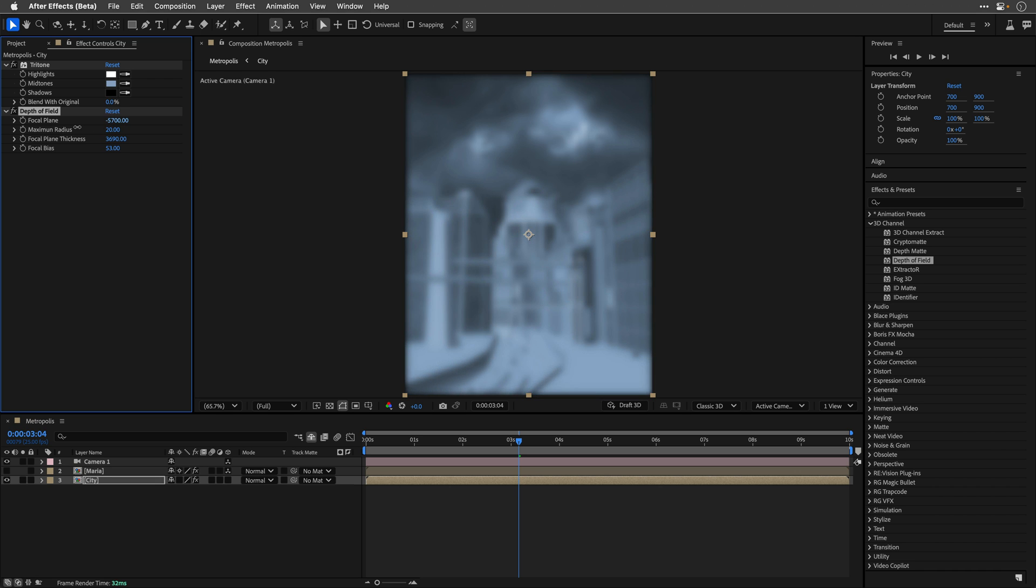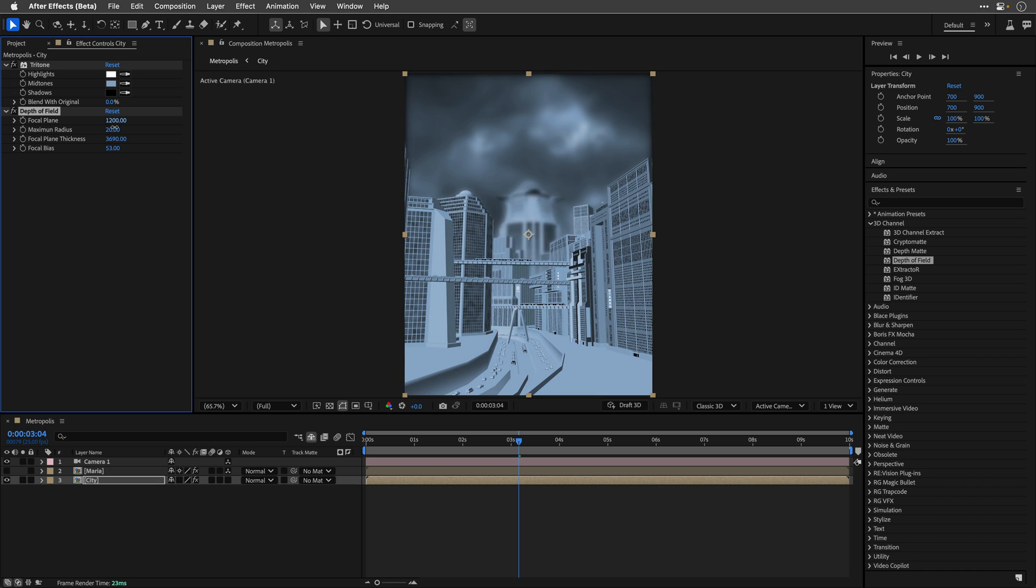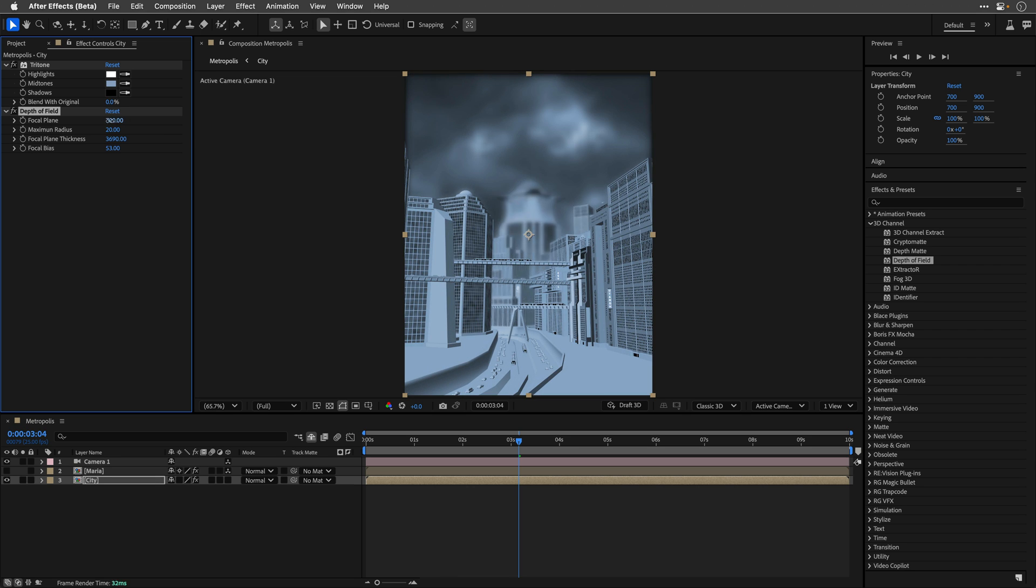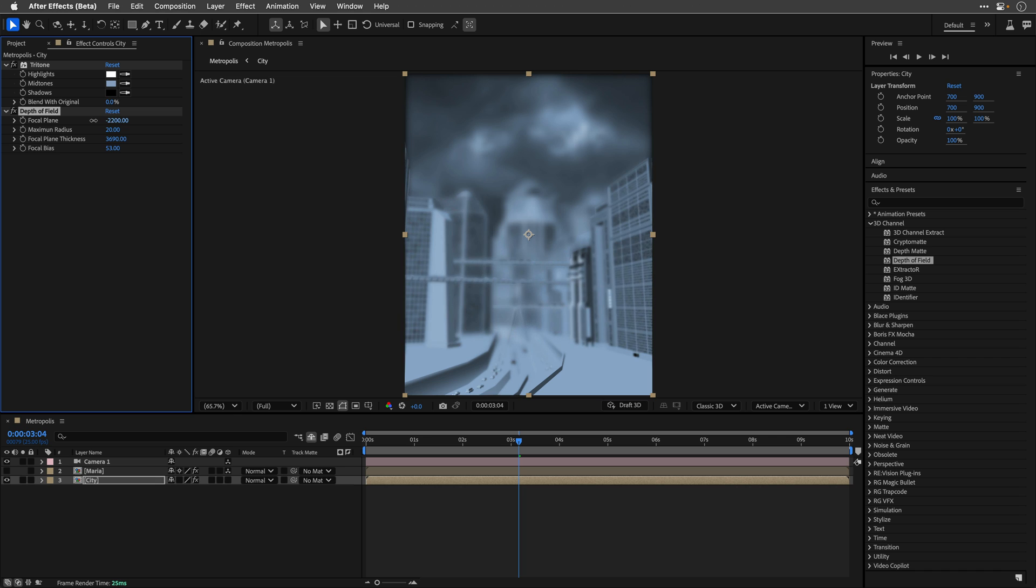Now, the main issue that I have with this effect is that it doesn't offer the repeat edge pixels option, so the blur doesn't calculate beyond the edge of the layer, and this may break the illusion, and may not work for you. So, I'll show you a better workflow in a moment.